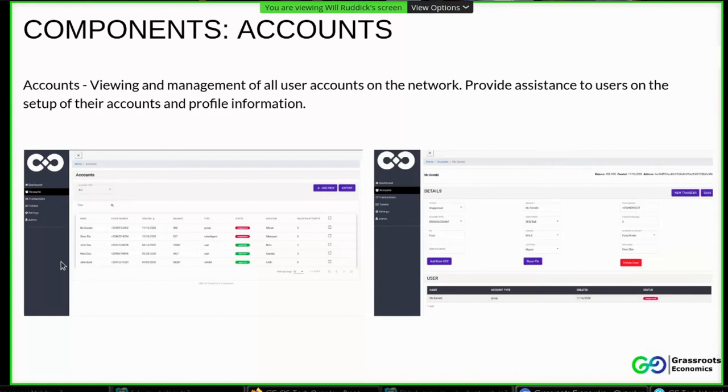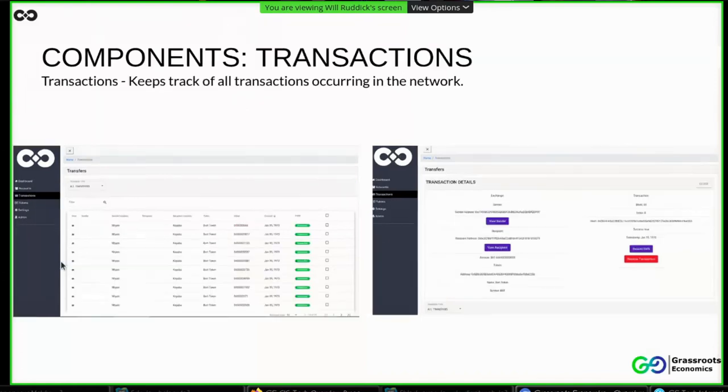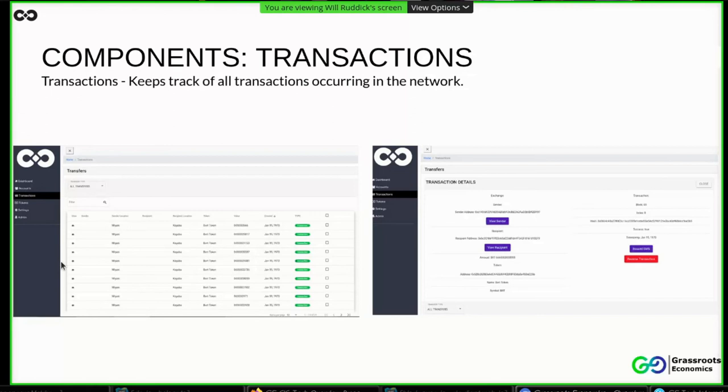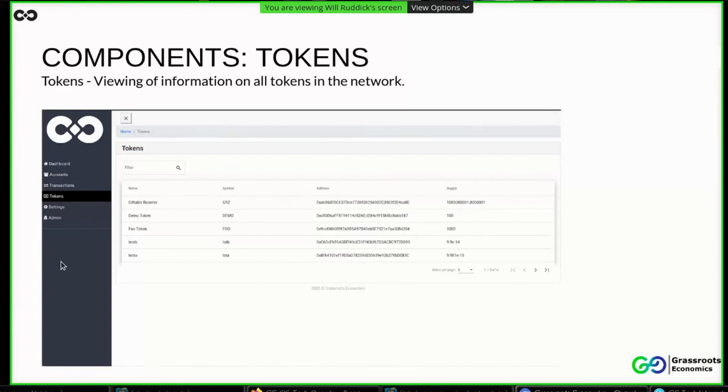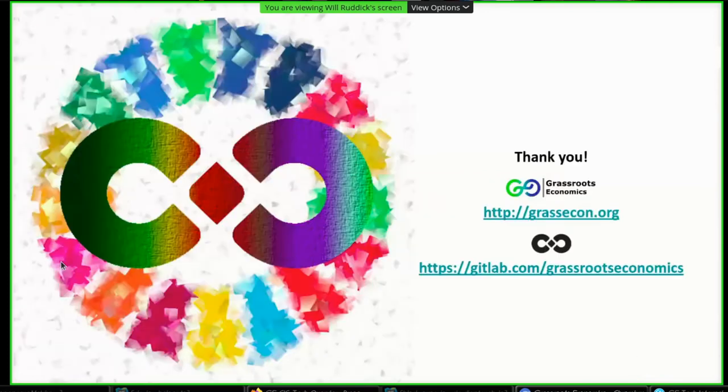Then next we have the transactions component. This enables us to be able to keep track of all transactions that occur on the network in a nearly real-time basis. Then we have the tokens component. And this allows for the viewing of information on all tokens in the network. Yeah, so that has been it from us. Yeah, I'll give it back to you guys.